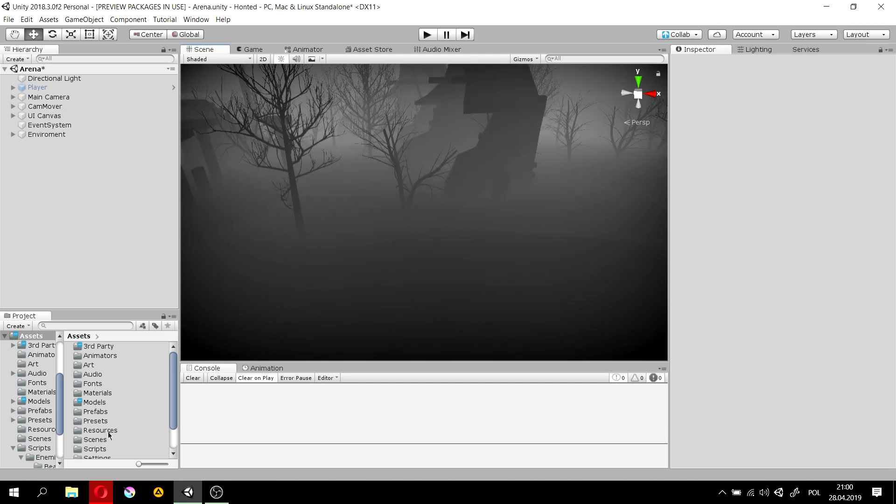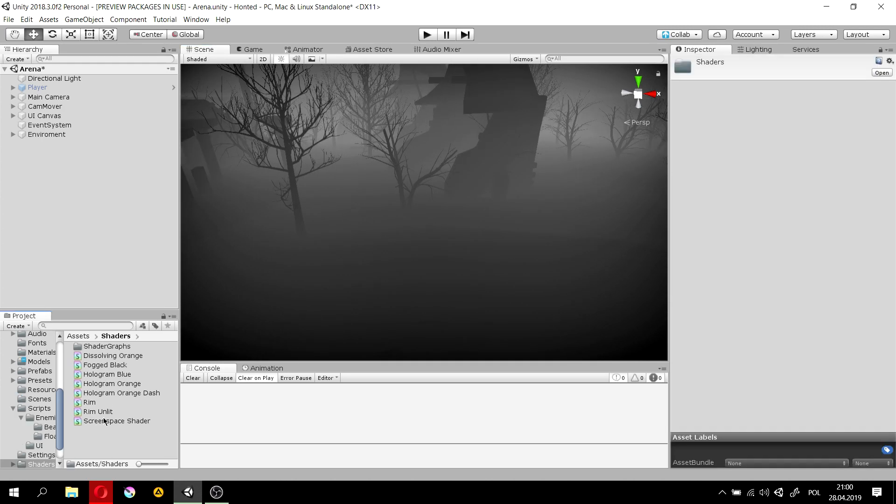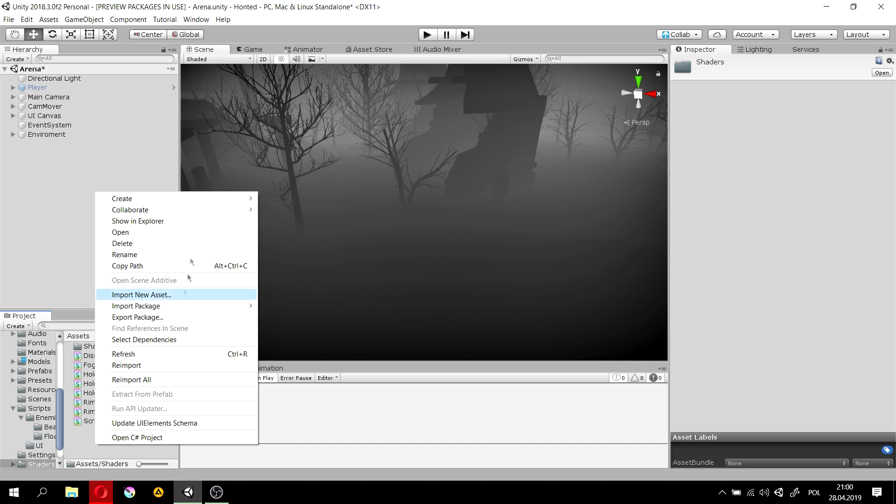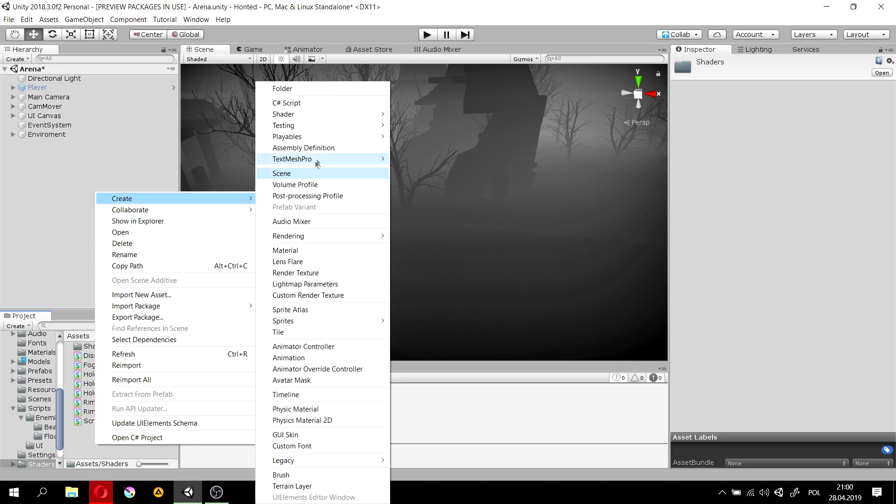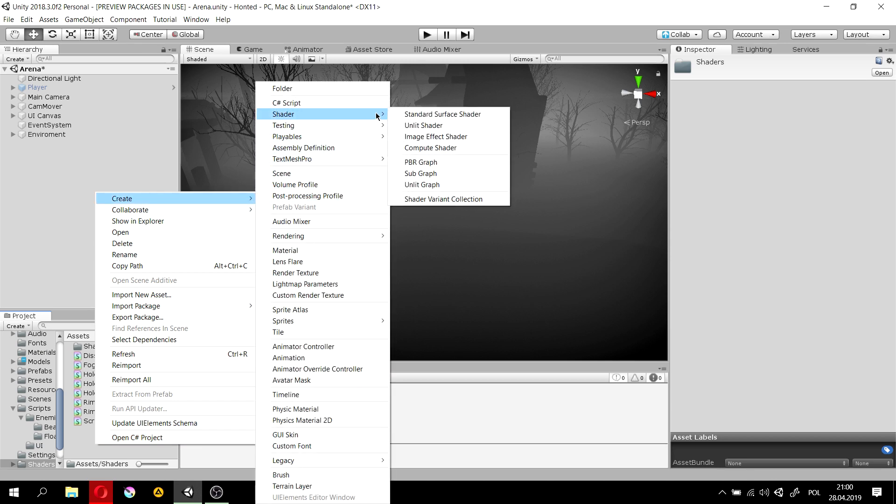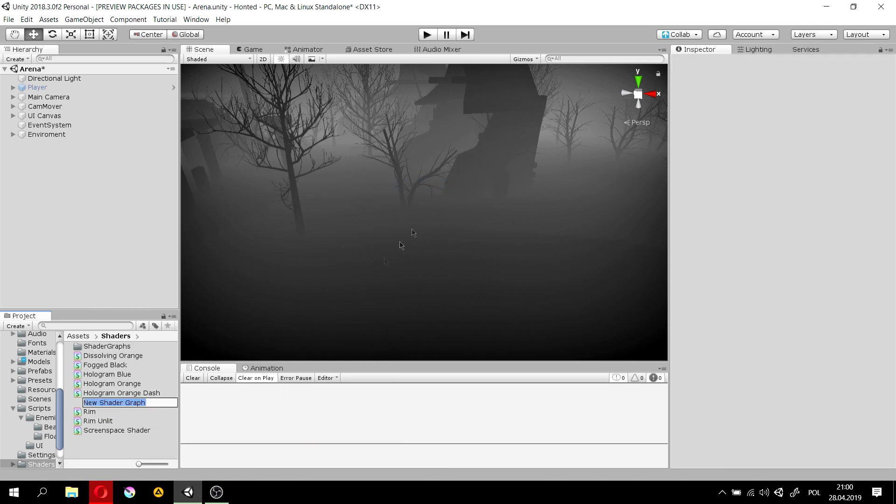First, we'll need to create a new shader. Let's create a shader that's a graph shader and that's unlit. Let's call it something funny like fog, that's the funniest thing I've ever heard.